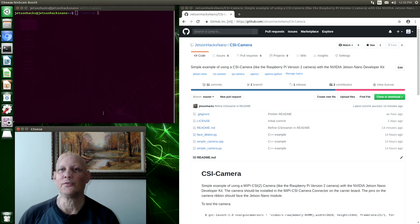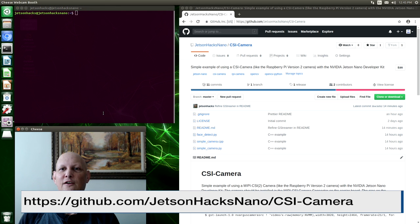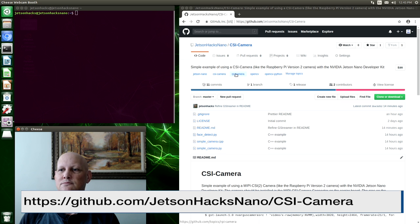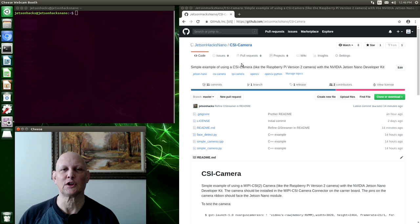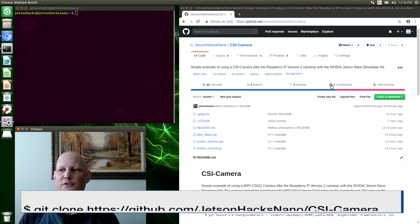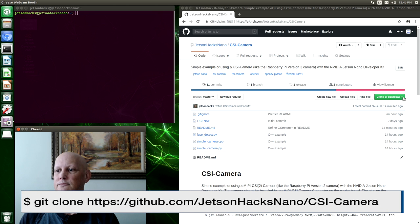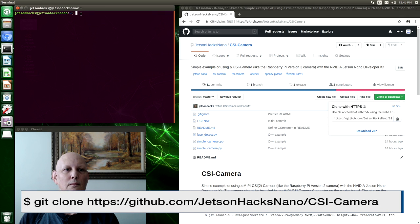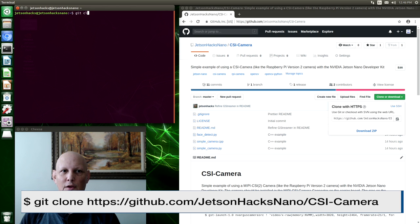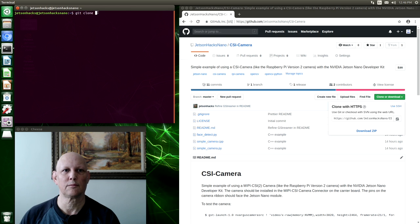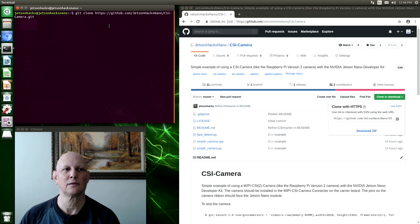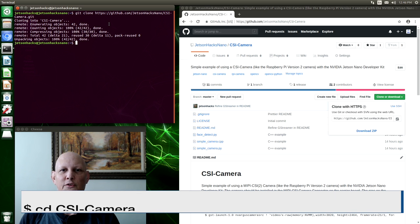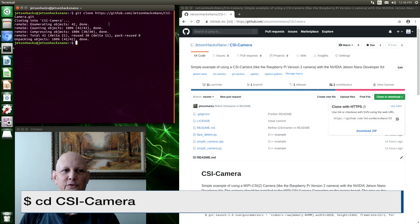And now we have one. On the Jetson Hacks Nano account on GitHub, there is a repository named CSICamera. Let's clone the repository. Git clone. Paste that in. And let's switch over to that repository's directory.